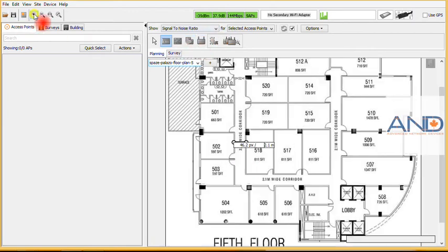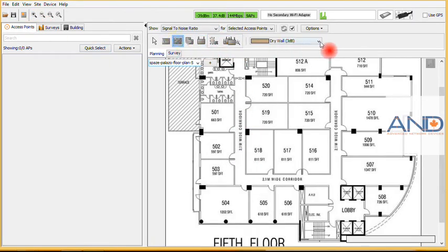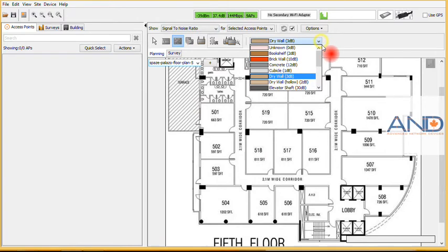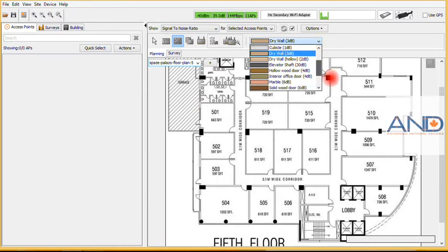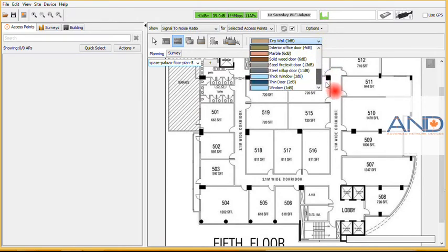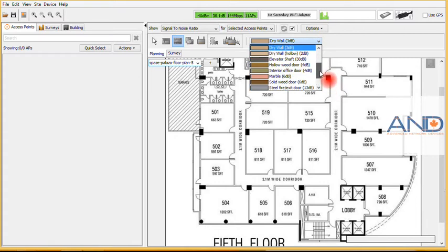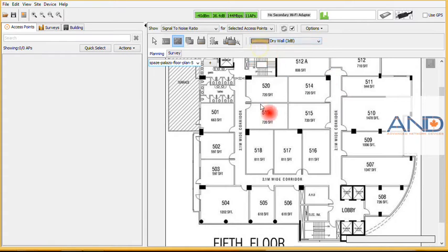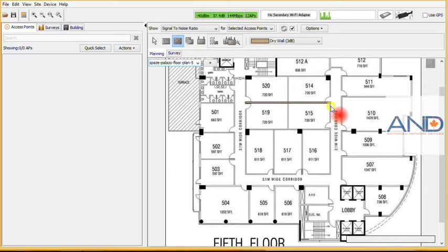The next thing we need to do is select the barriers. We have a long list of barriers here, from bookshelf all the way to elevator shaft and everything in between, which have different absorption characteristics. For the interior walls, we use drywall as an example, and we proceed into drawing.